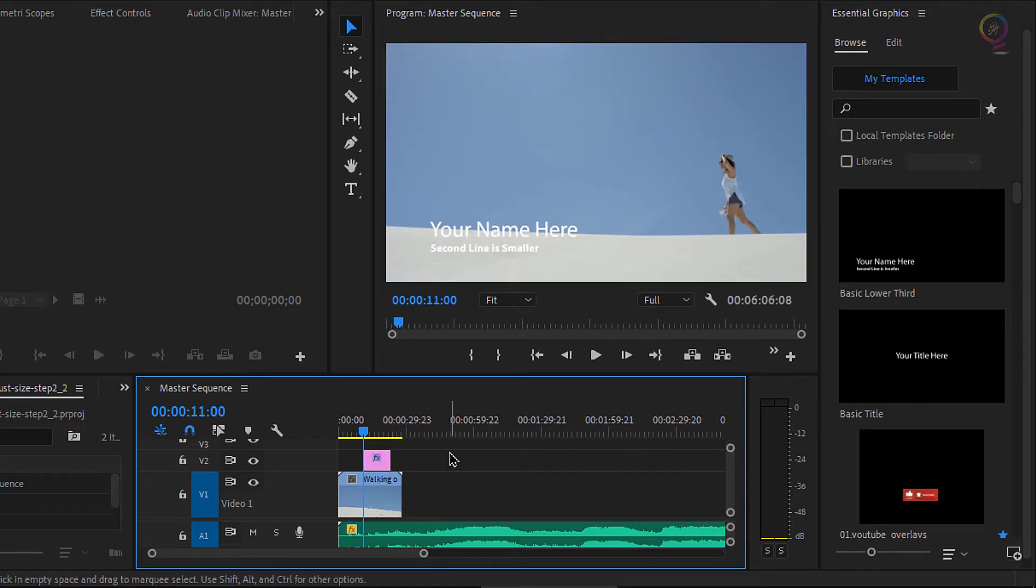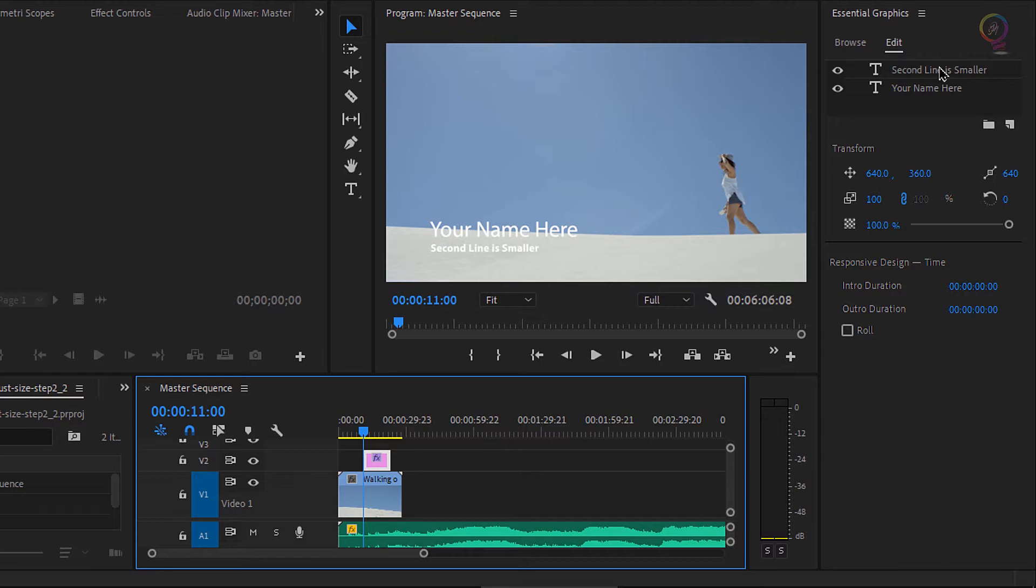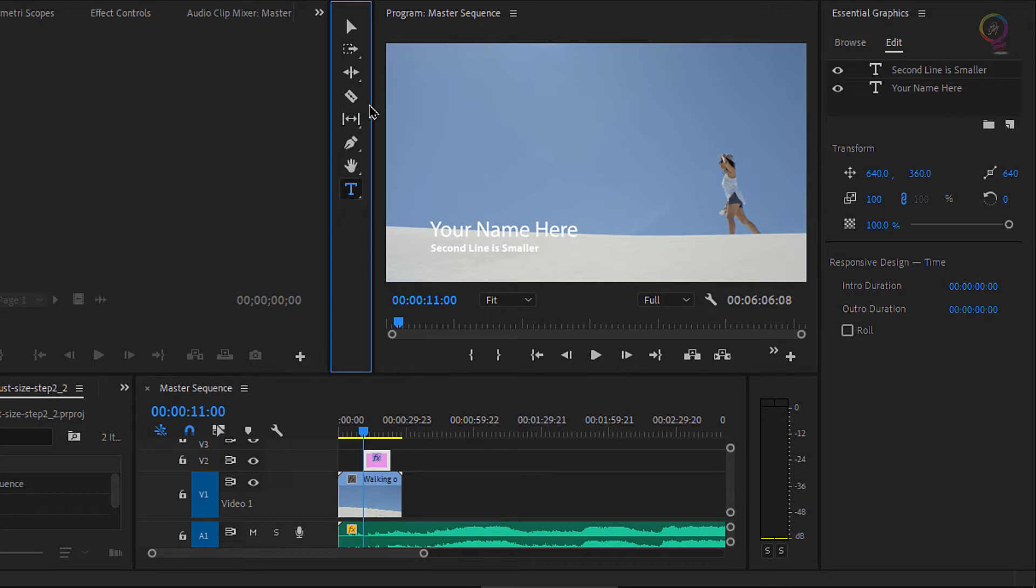Now I'm gonna select this graphic by clicking on it just once. And when I do, the edit tab in the essential graphics panel becomes live automatically. I'm going to select the type tool. You'll notice that in this workspace, the tools for the timeline have moved up to the top of the screen.